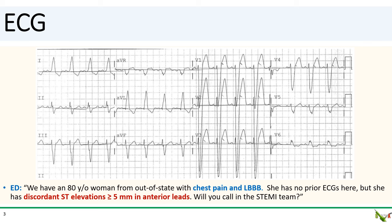They mention something about Sgarbossa and ask you whether you want to call in the STEMI team for an emergency cardiac cath. You look at the ECG and the ED is right — the anterior ST elevations are clearly more than five millimeters. So what should you do? Should you call in your team on Christmas Day?